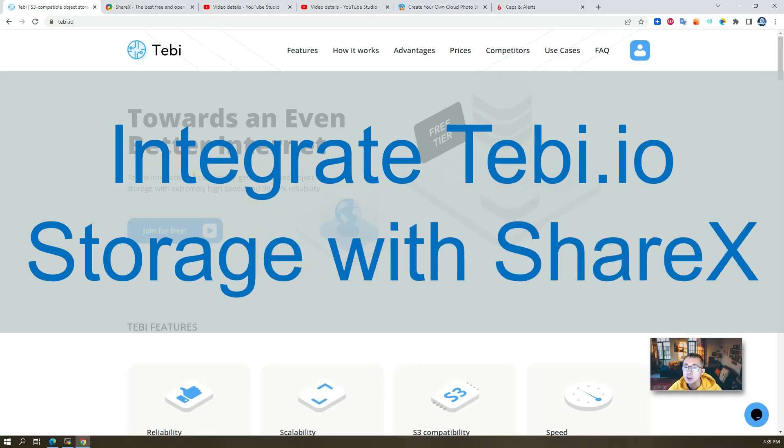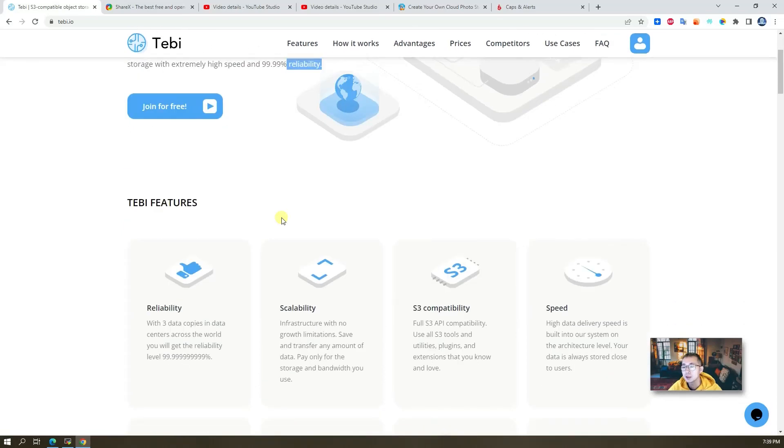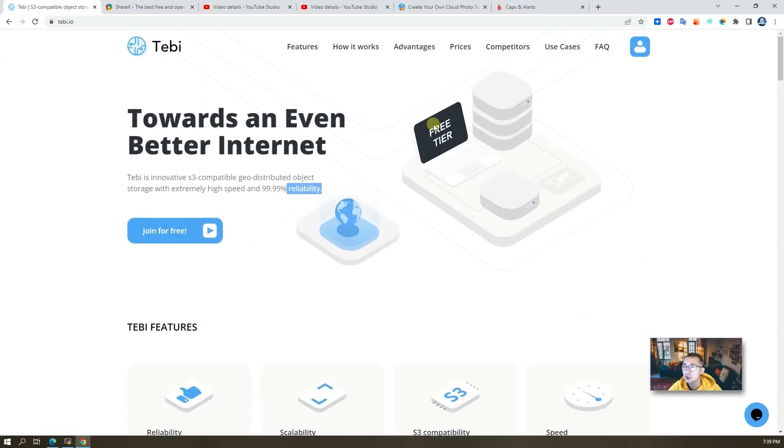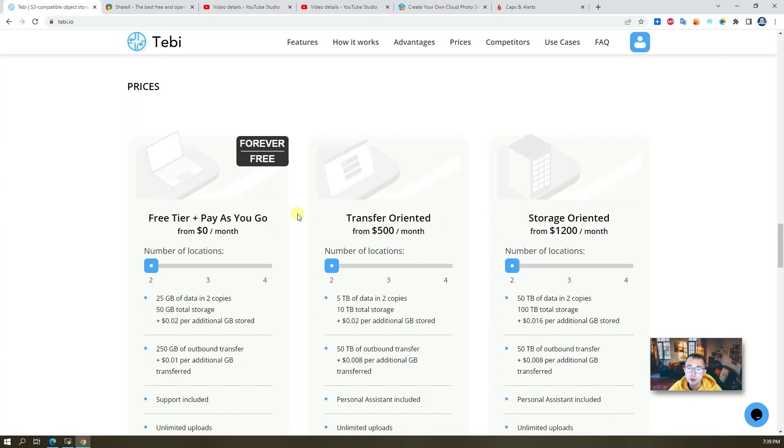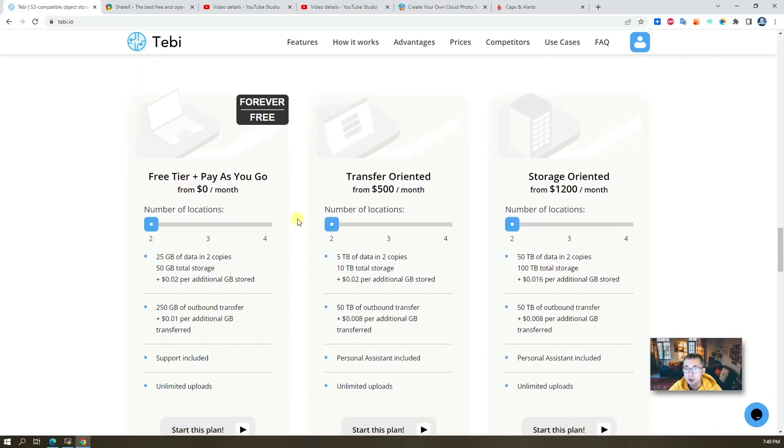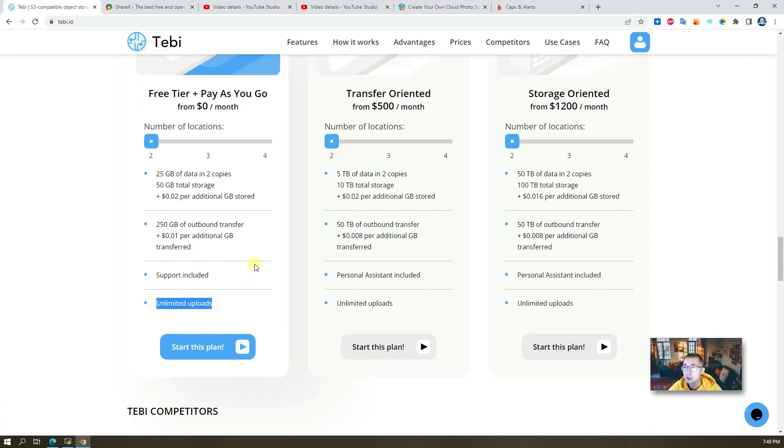Tabby is a website providing three tier S3 compatible geo-distributed object storage solution with high speed and 99.99% reliability. The free tier provides 25GB data storage, 250GB outbound transfer per month, support included, unlimited upload. Perfect solution for us to store our images and photos.